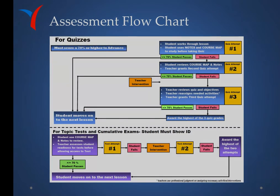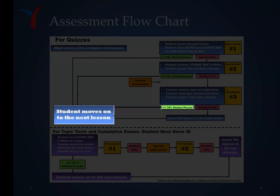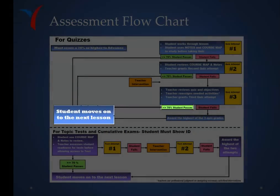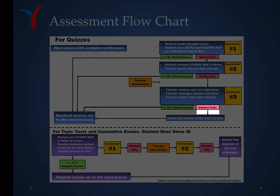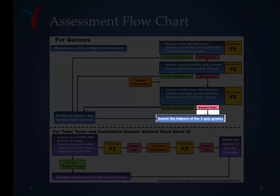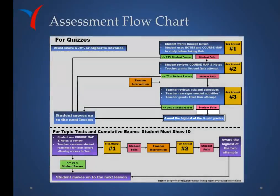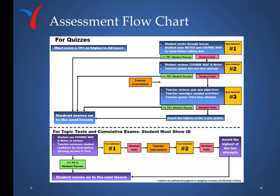After the third attempt, if the student earns 70 or higher, they will move on automatically. If the student fails the third attempt, the teacher must award the highest of the three grades for the student to move forward. If a student earned 70 or higher on the first two attempts but would like the opportunity to earn a higher grade, they must contact the teacher — the teacher will have no way of knowing otherwise — and the teacher can then grant a third attempt.